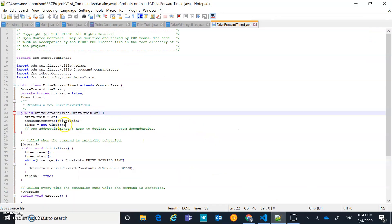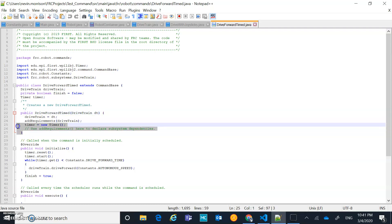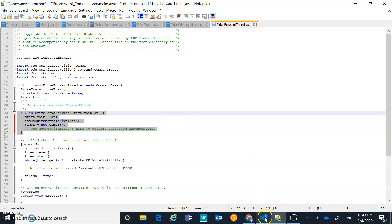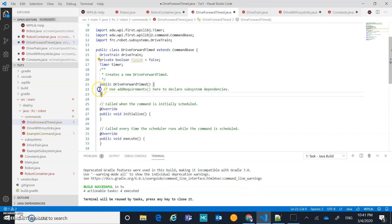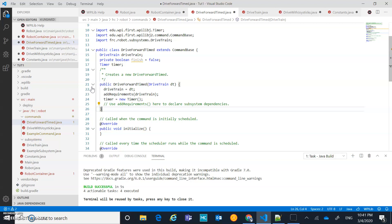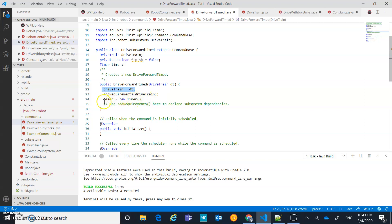Because the constructor takes an argument, I'm going to replace the entire constructor with one that takes in a drivetrain argument called 'dt', doing the same thing we did in DriveWithJoysticks. Then we're going to add requirements for drivetrain, and we're also going to initialize the timer inside that constructor.